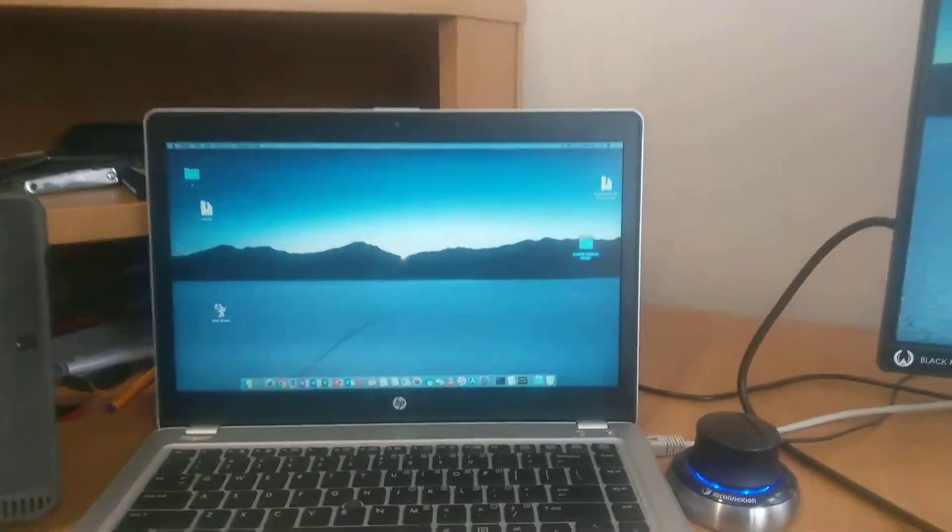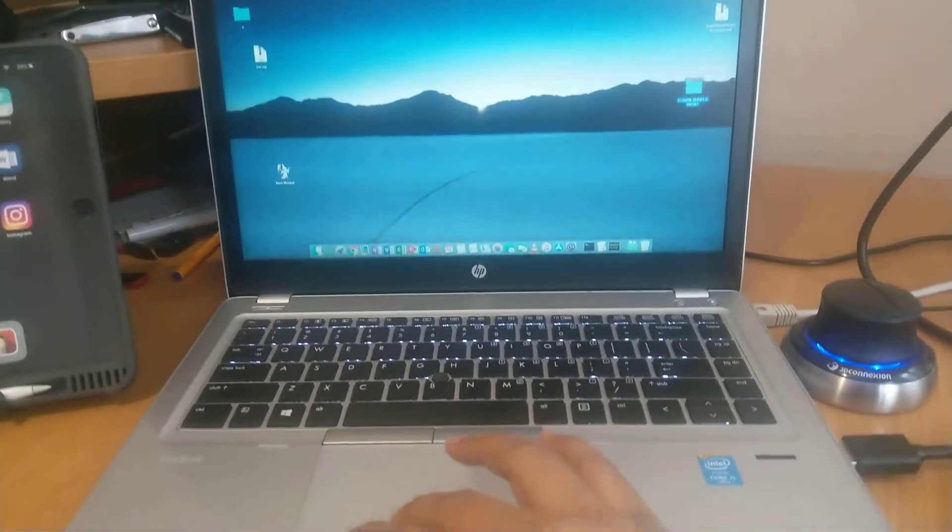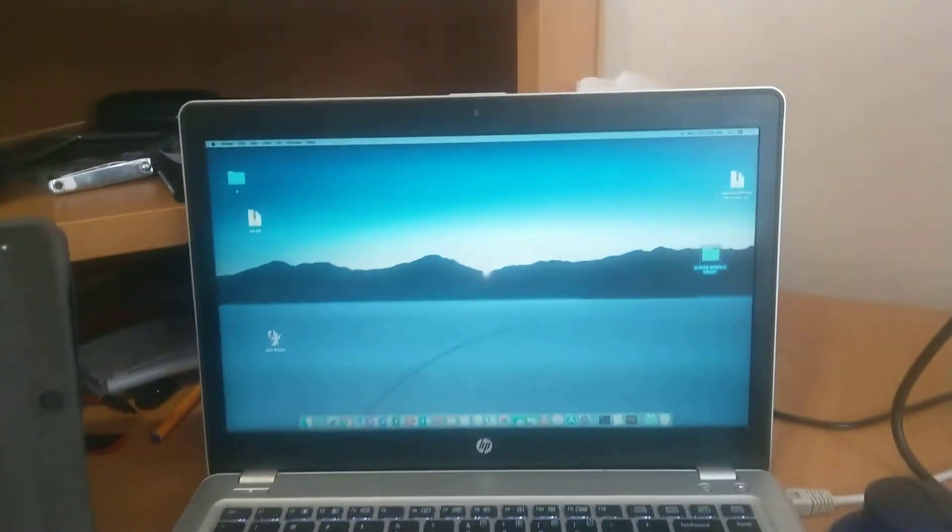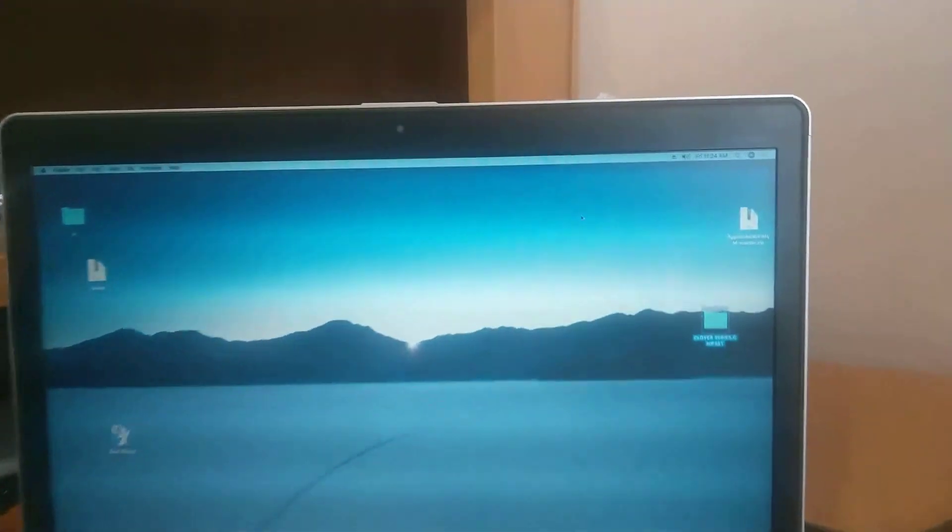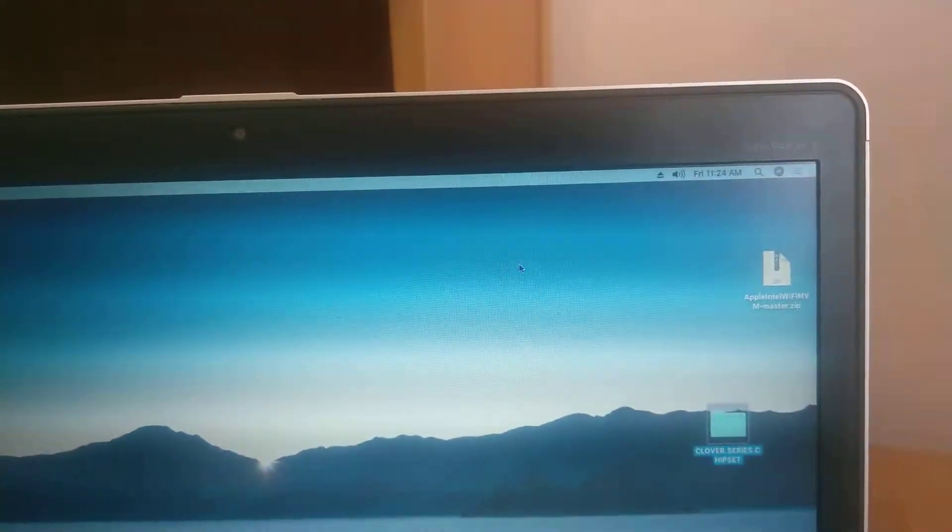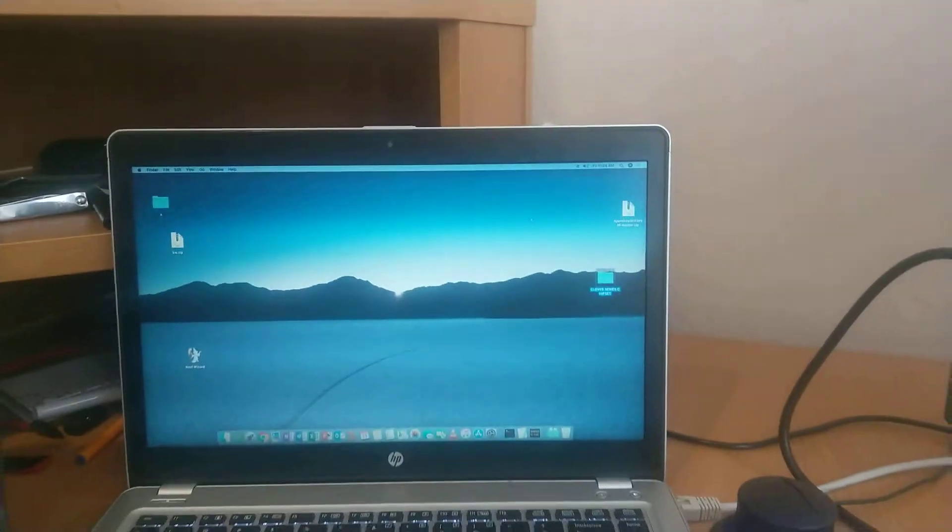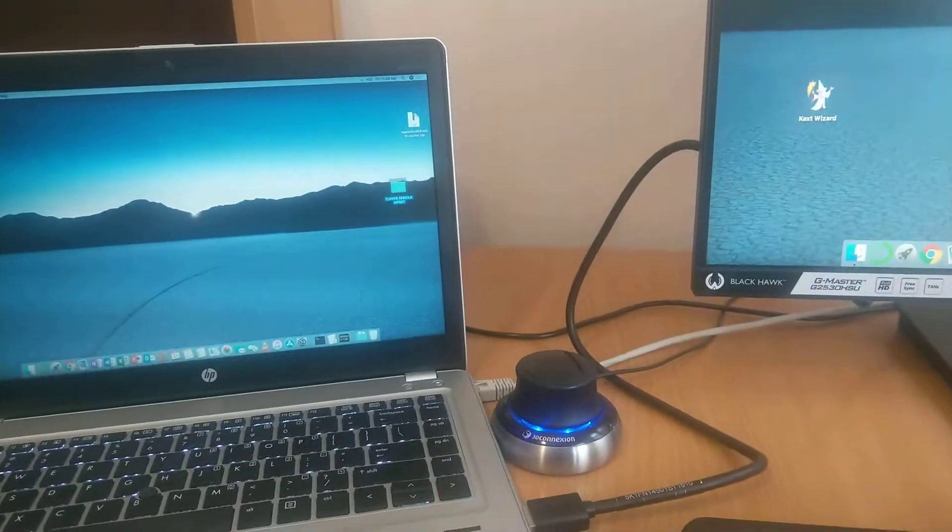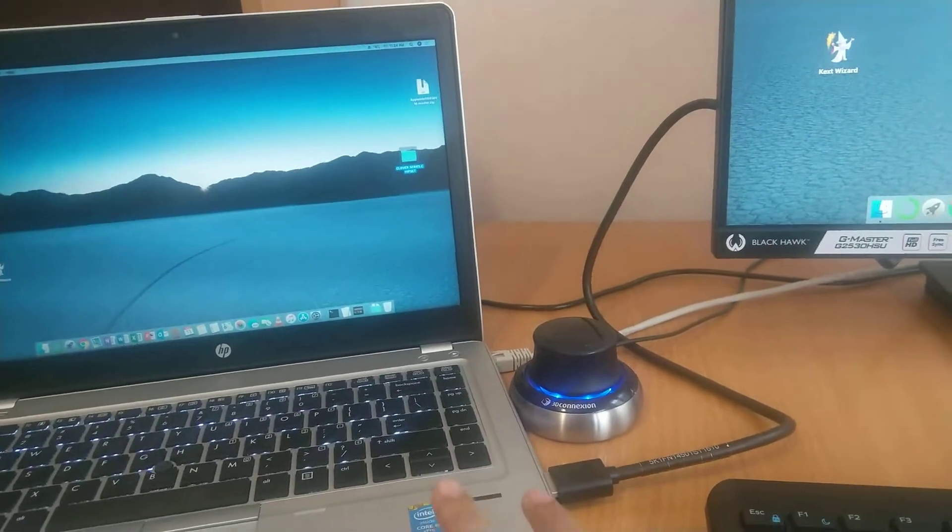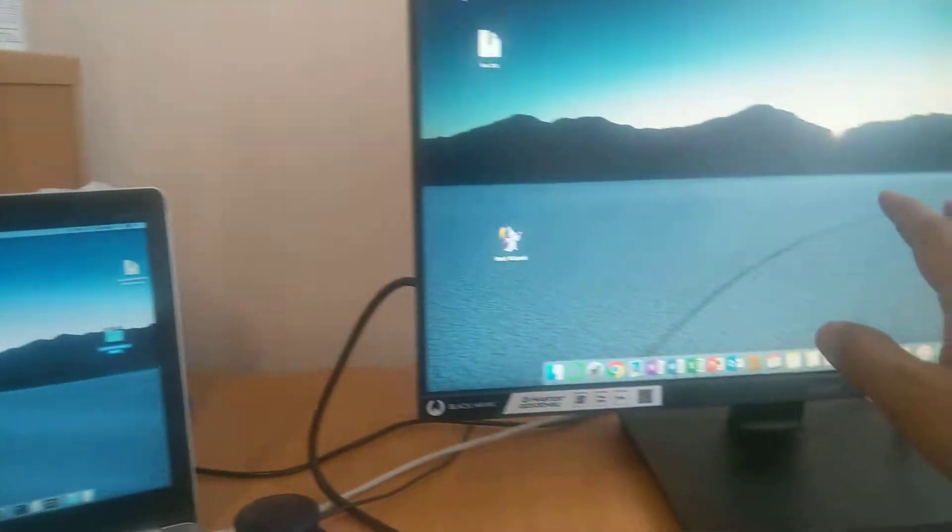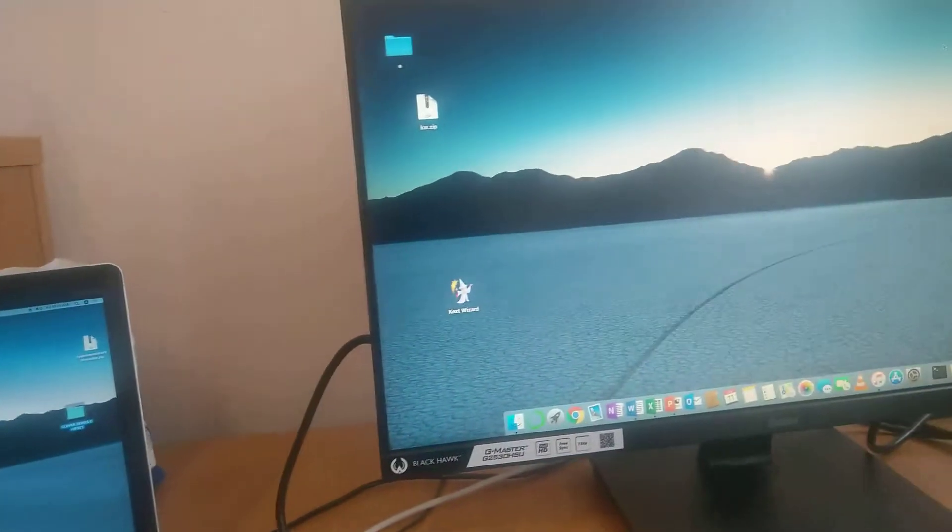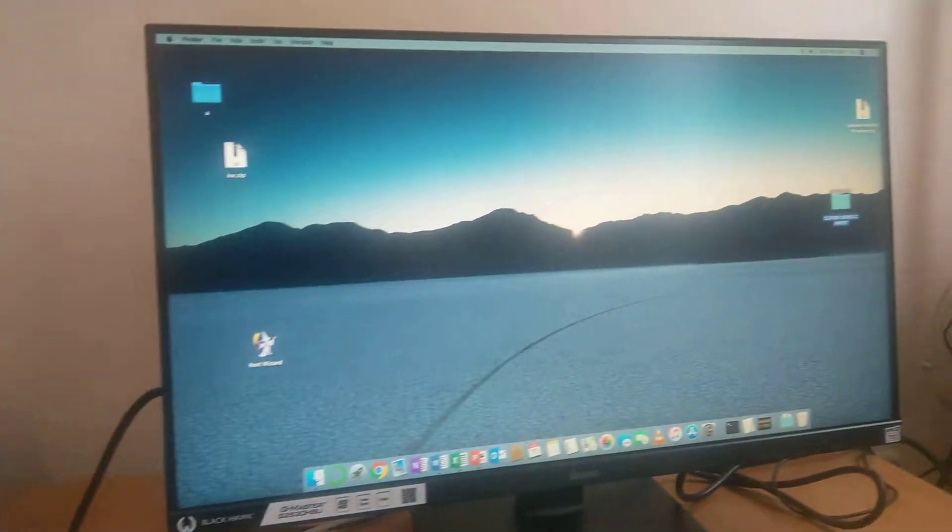As you can see here I have installed this to my HP Folio 9480M business laptop. So I am just connecting this machine to my monitor, just replicating the display.